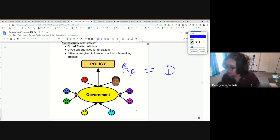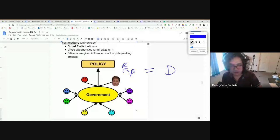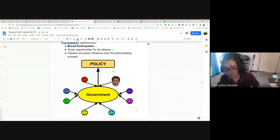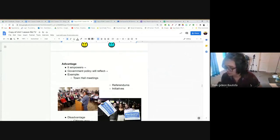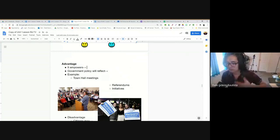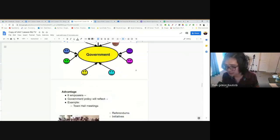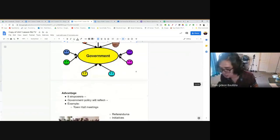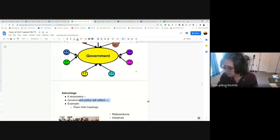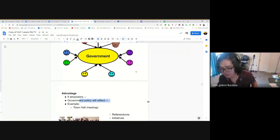This is the most democratic of the models. People that believe in this believe that a regular American has influence over government and can affect change in policy. The advantage is it empowers the individual — you have a voice, you have a say. If government has to listen to everybody, then the policies government makes will reflect the will of the people. If government is forced to listen to everyone and everyone has a way to influence it, government will make policies that reflect the will of the people.